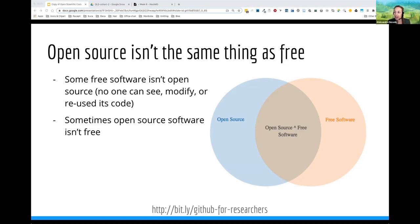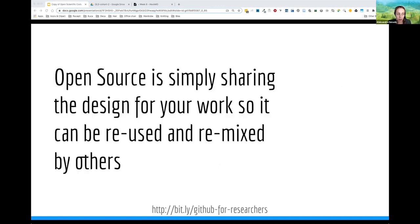There is an intersection between the two where you have open source software that is also free to use. So what is open source? It's simply sharing the design of your work so that it can be reused and remixed by others. It can be anything — we are talking about open source code, but it can also be a methodology, an algorithm, data, photos, anything that you are working on.